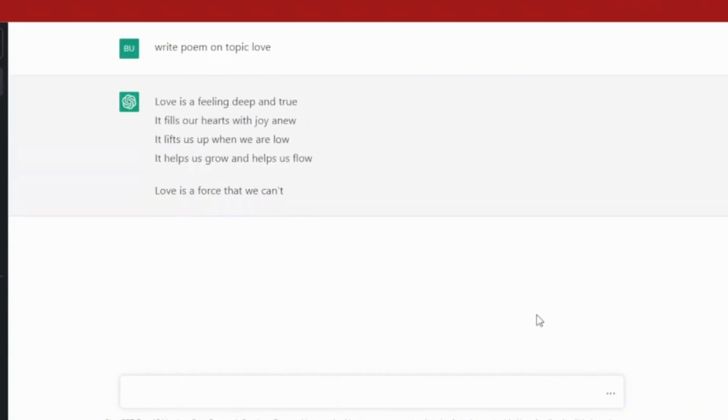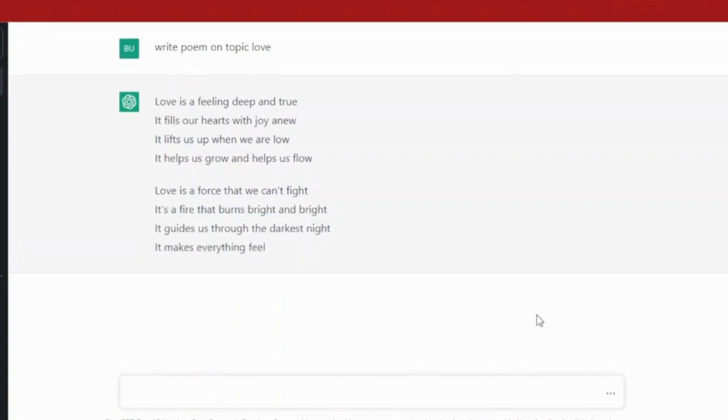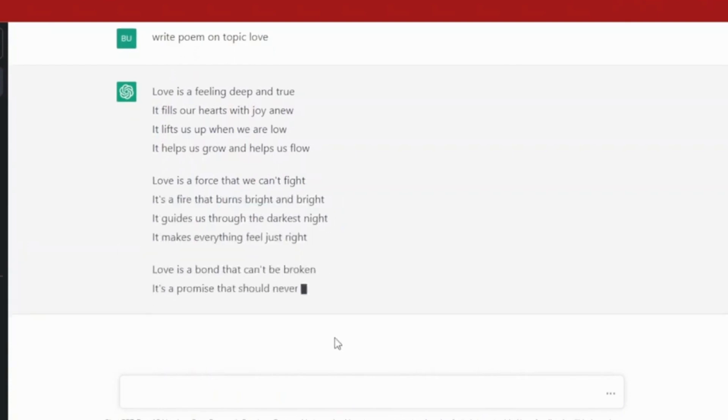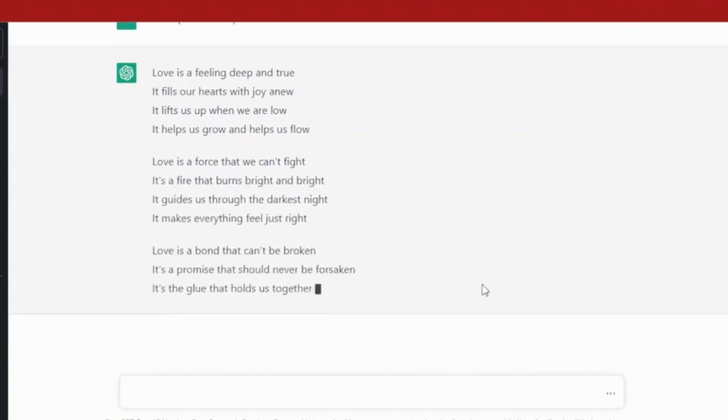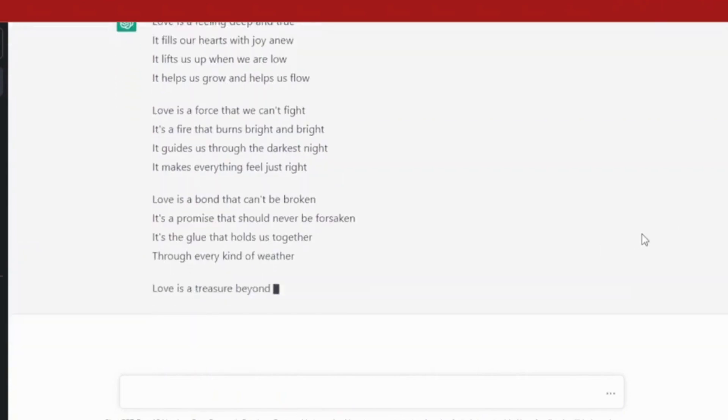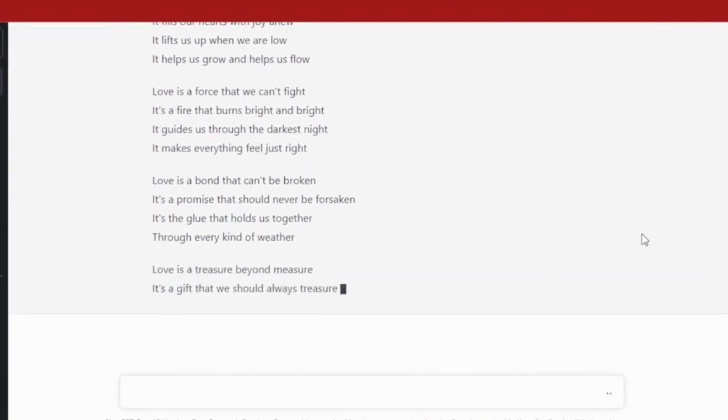Now ChatGPT will prepare a poem for you on the topic that you have just written. You can see that mine is in the process to be ready.